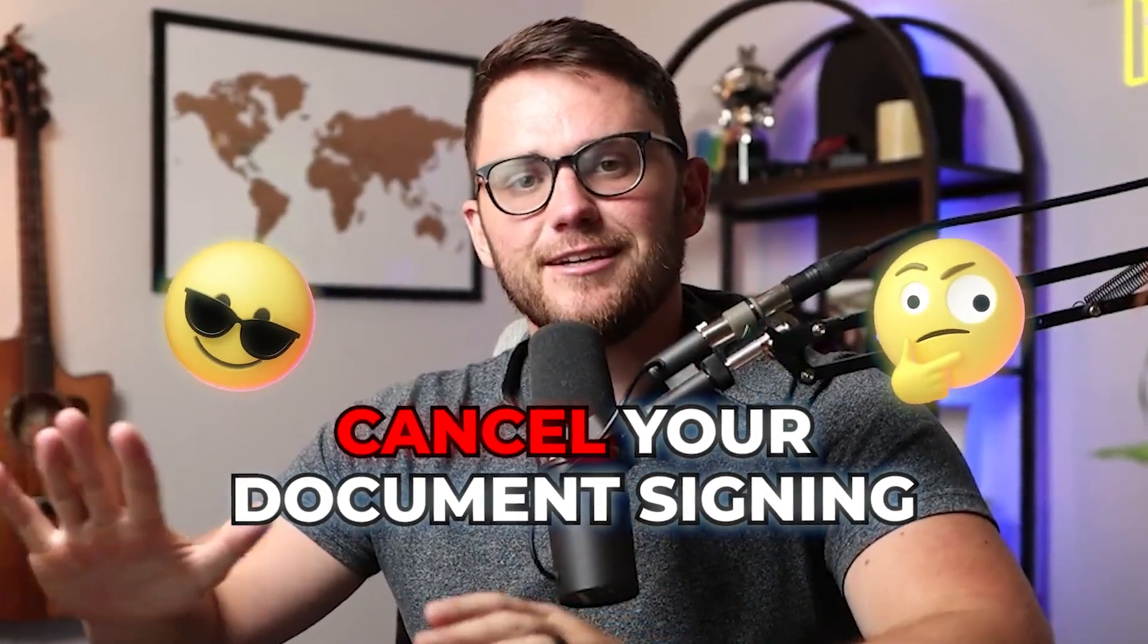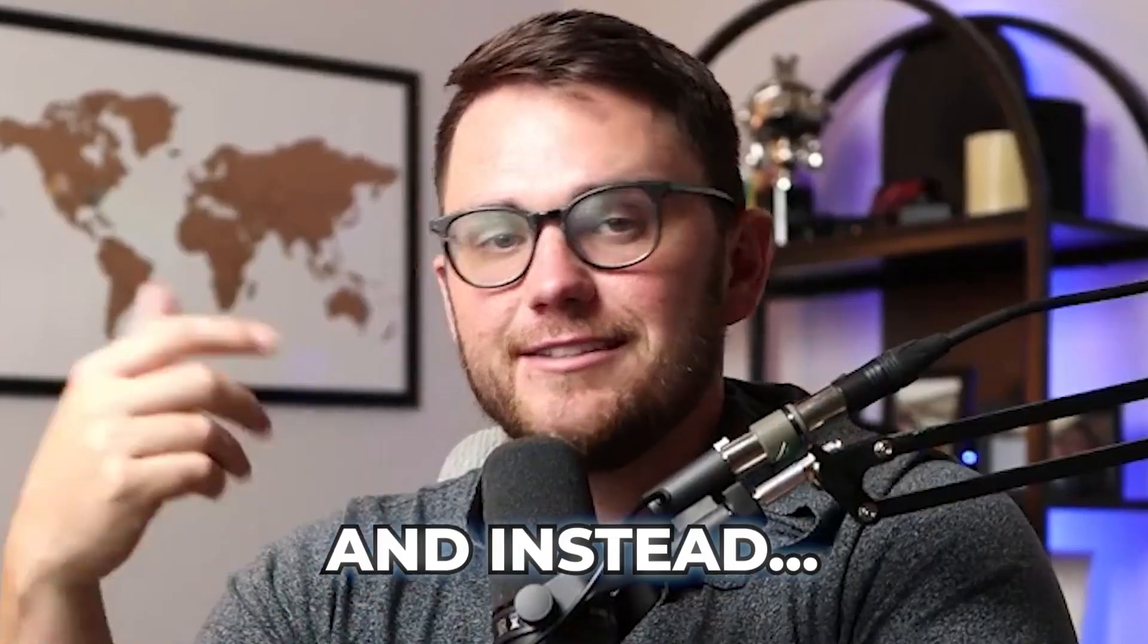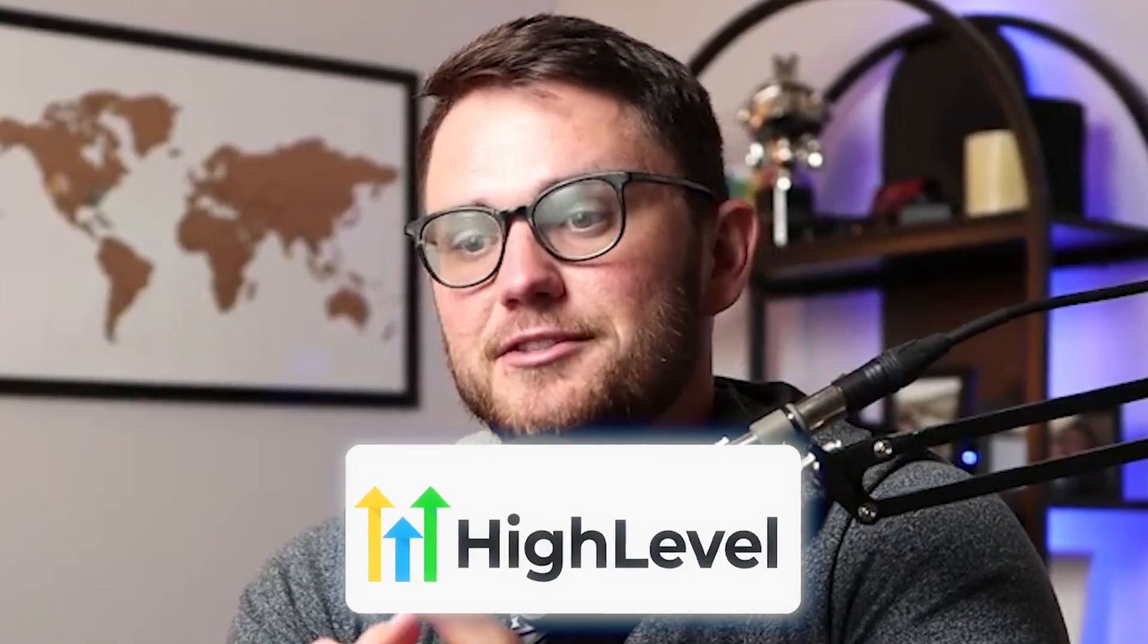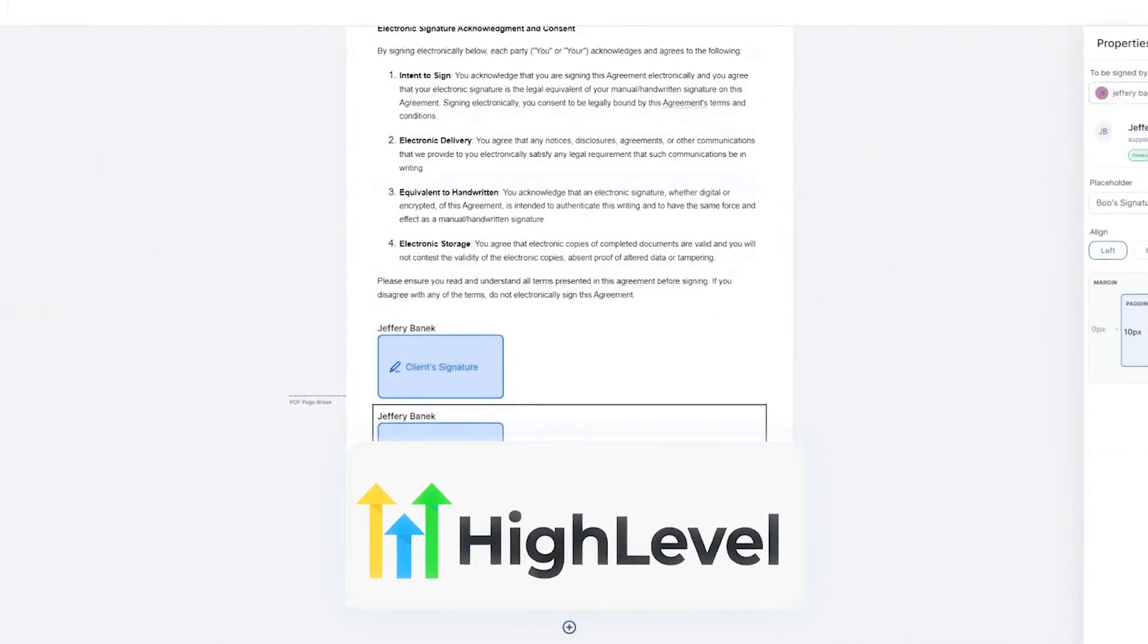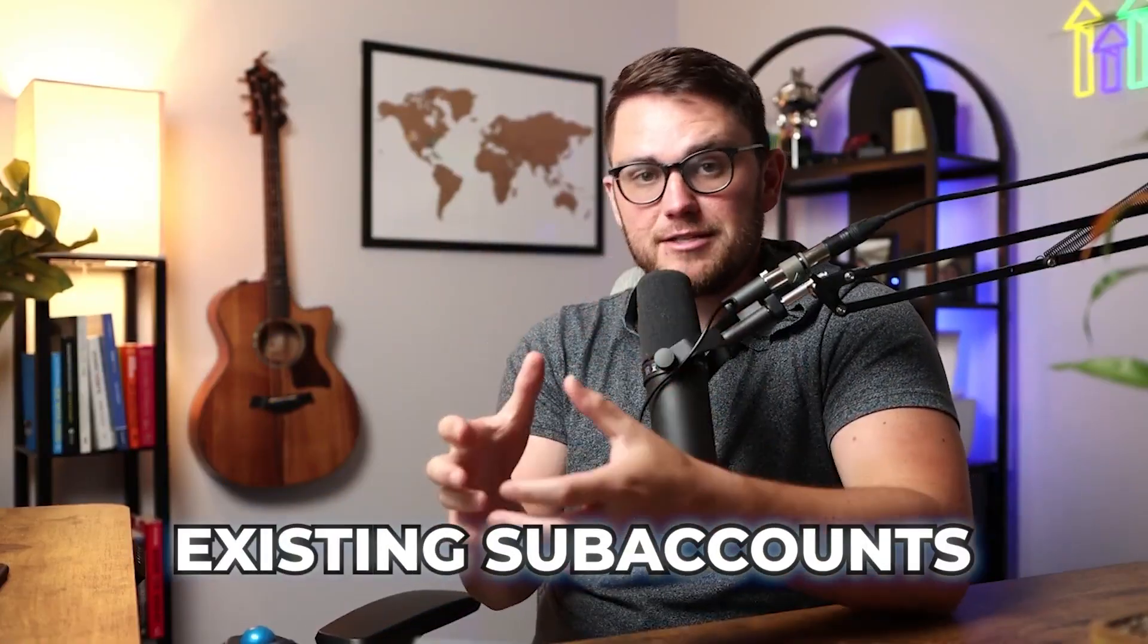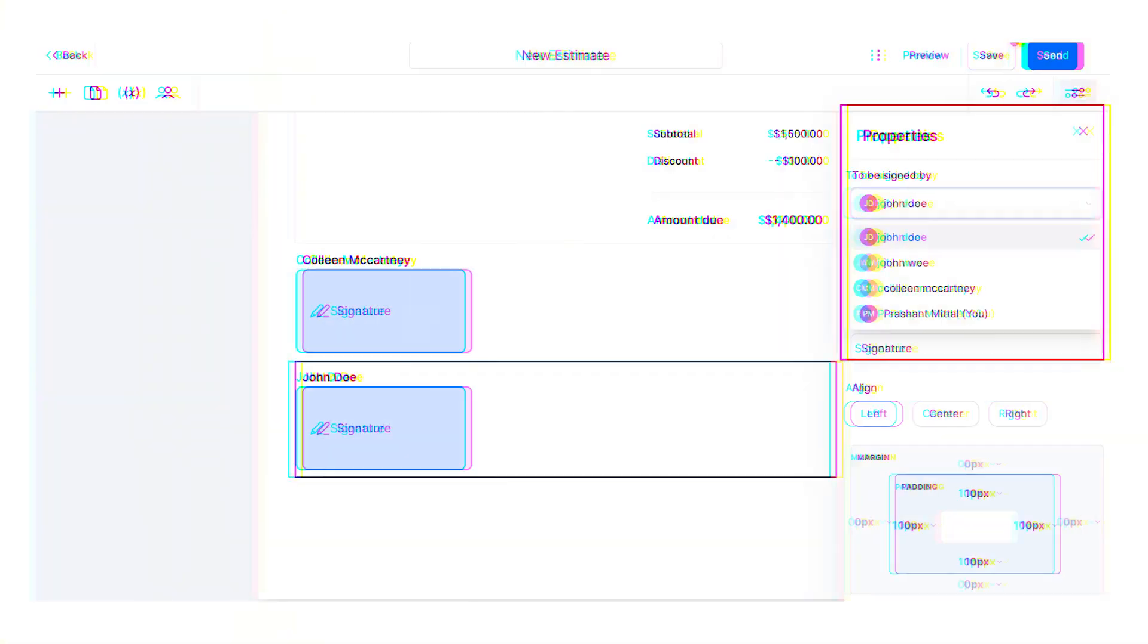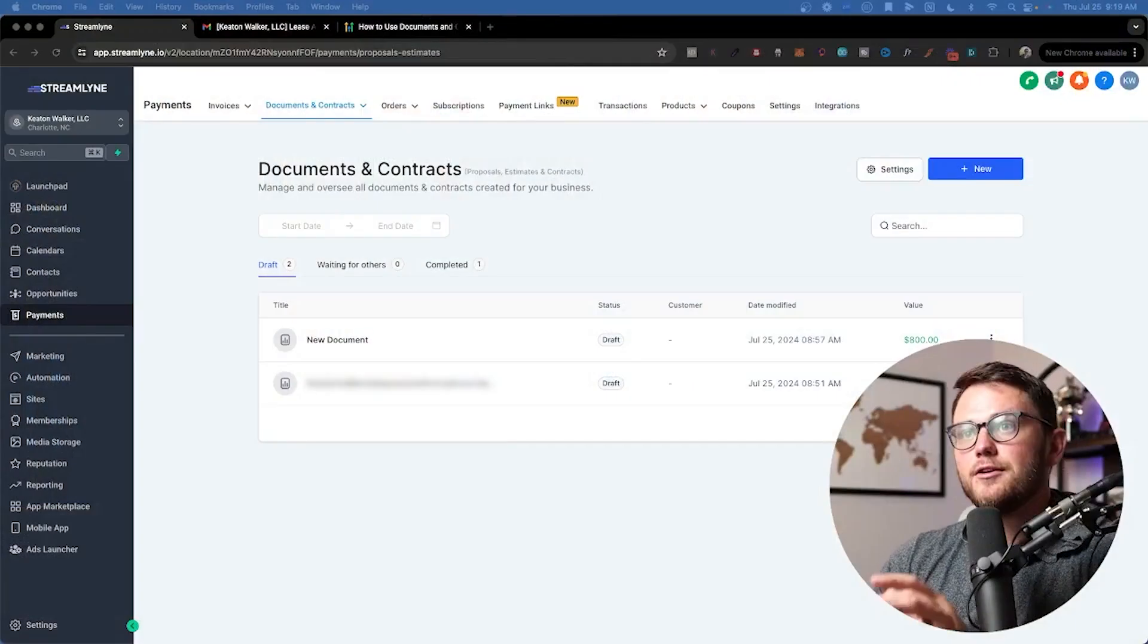Cancel your document signing subscription software and instead just use HighLevel because it can do everything the competitors can do, inside of your existing sub accounts with legally binding online documents. I'm going to show you how to use everything in this video.